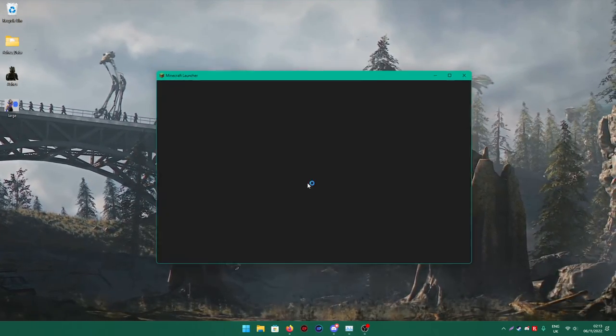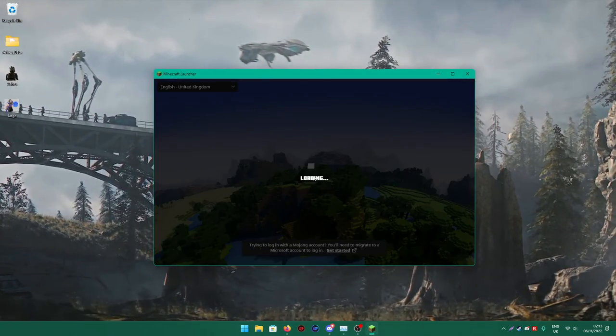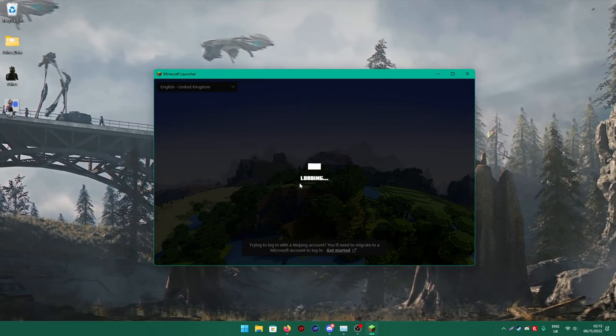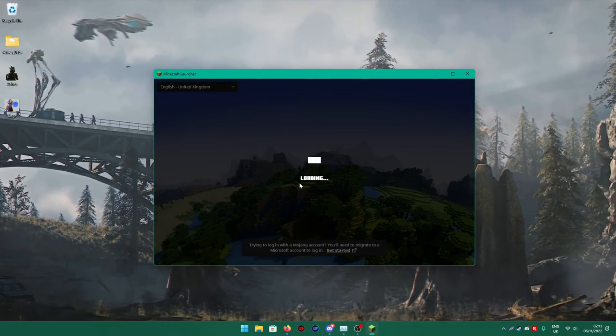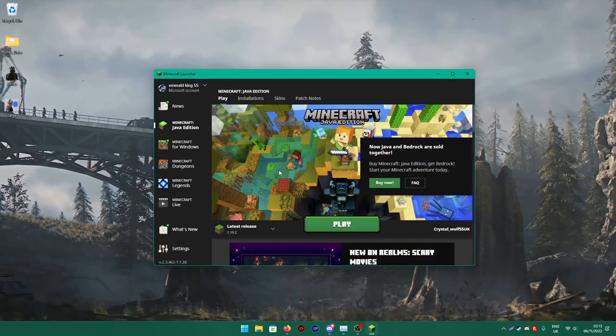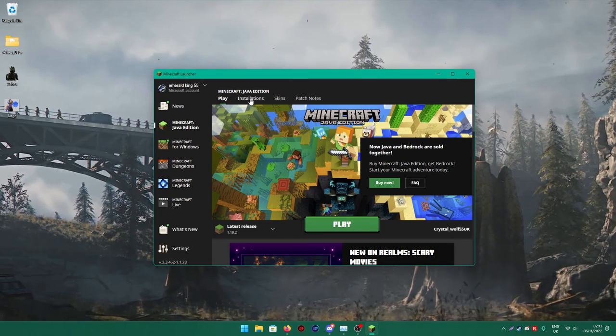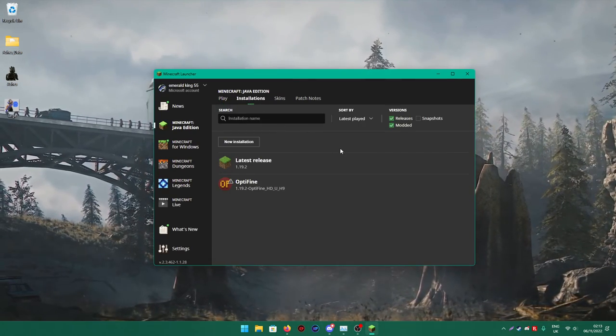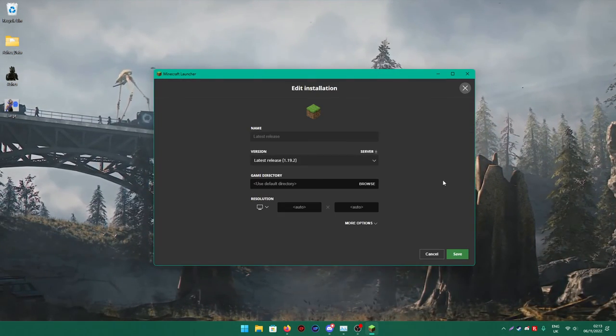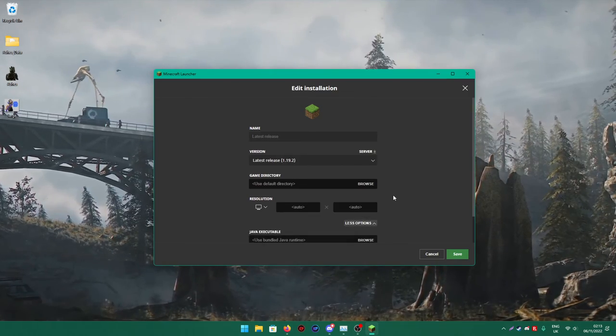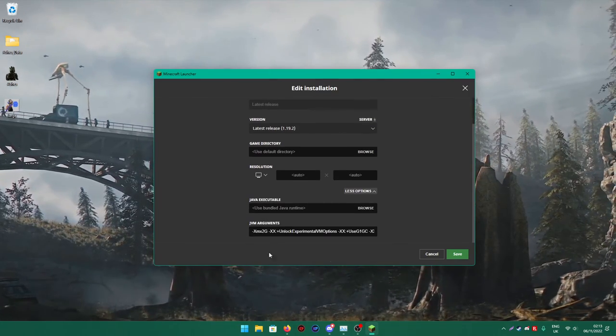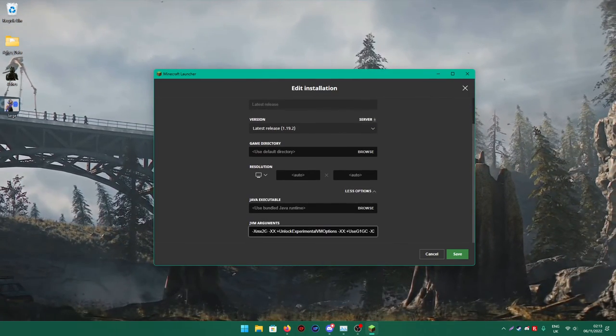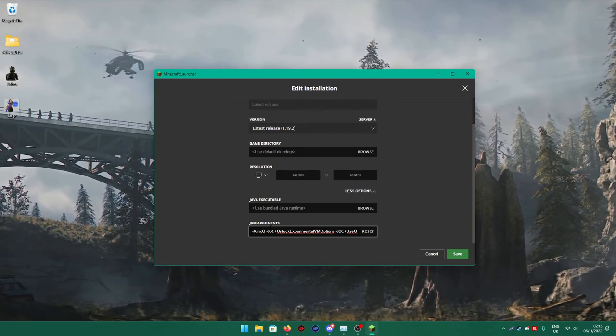Minecraft launcher there. Once it's loaded, we're going to press on Installations, click on this, click on Edit.